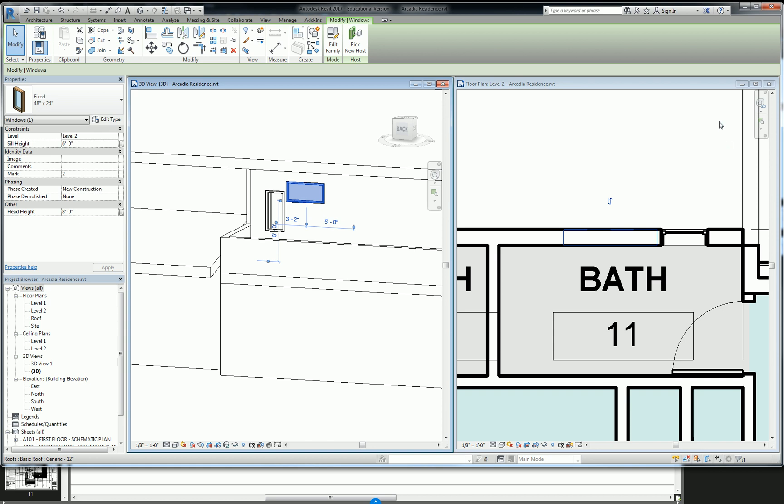So notice how when I made this window, it actually exists above... Well, I mean, you should know what this means, but it actually exists above the cut plane.